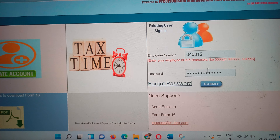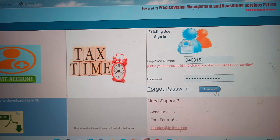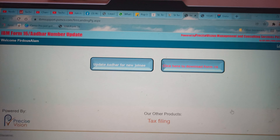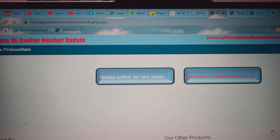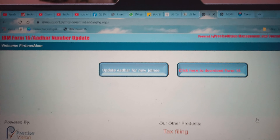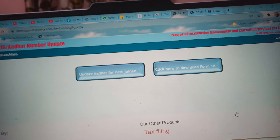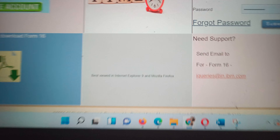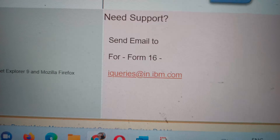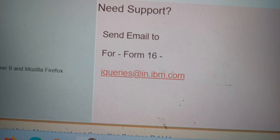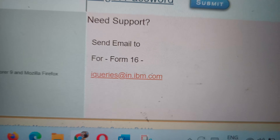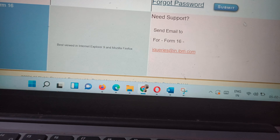Once you have the password, just log in and it opens up the relevant sections. One more important thing — for any queries regarding Form 16, you can send mail to iqueries@in.ibm.com.